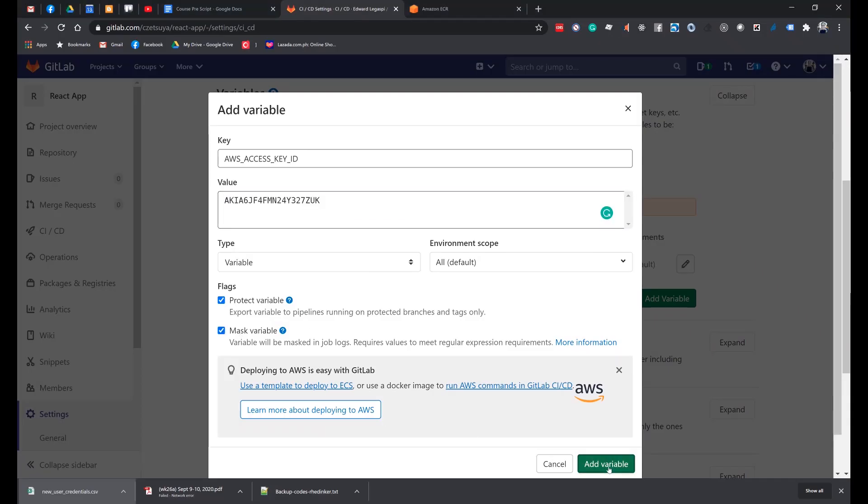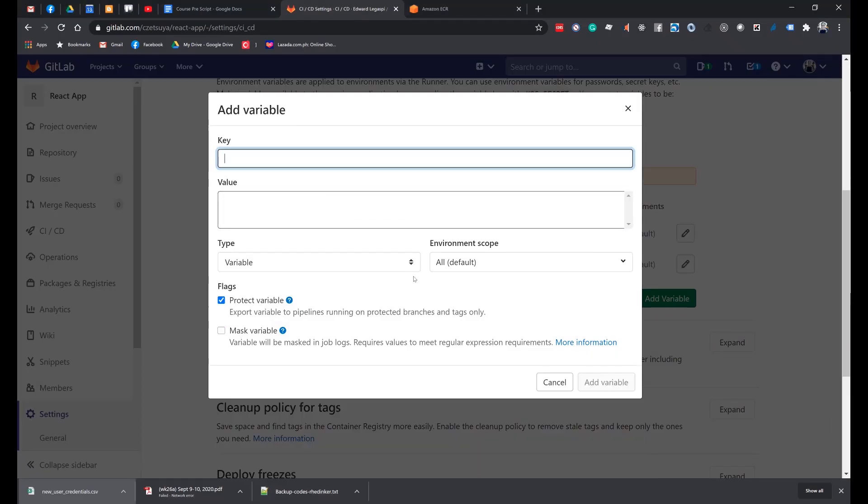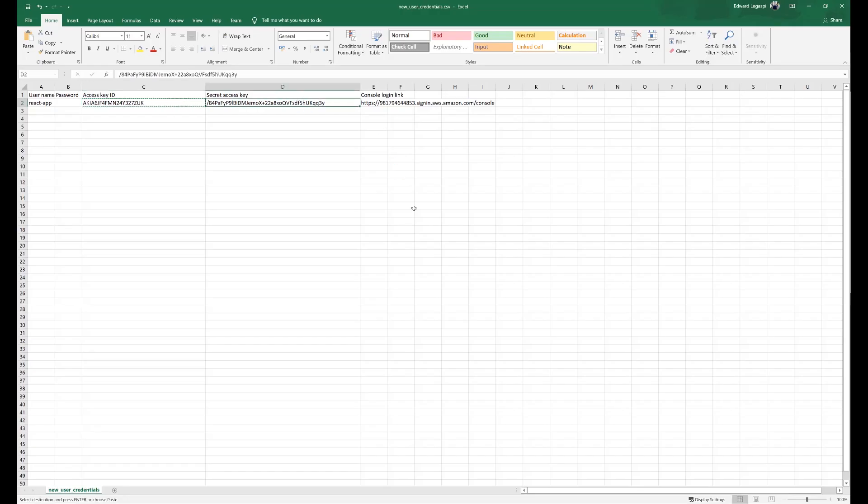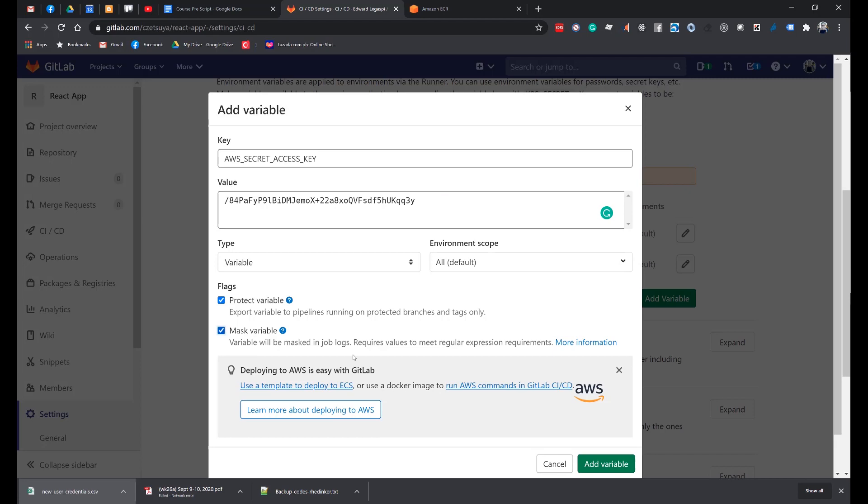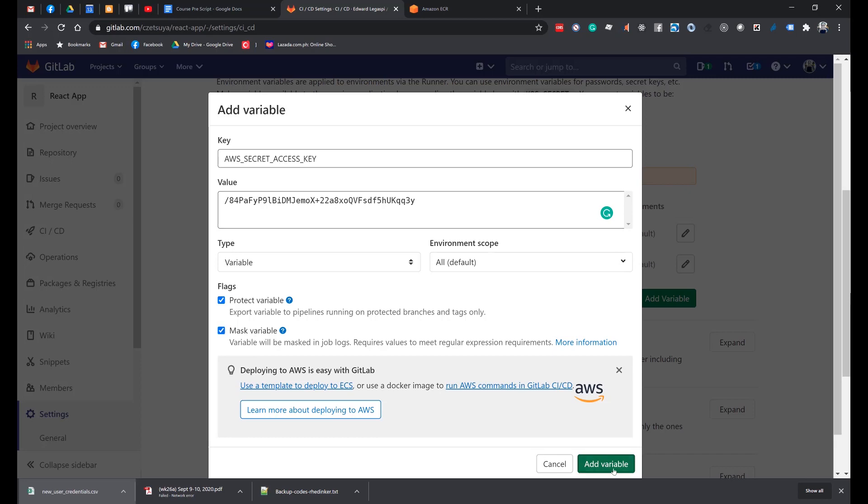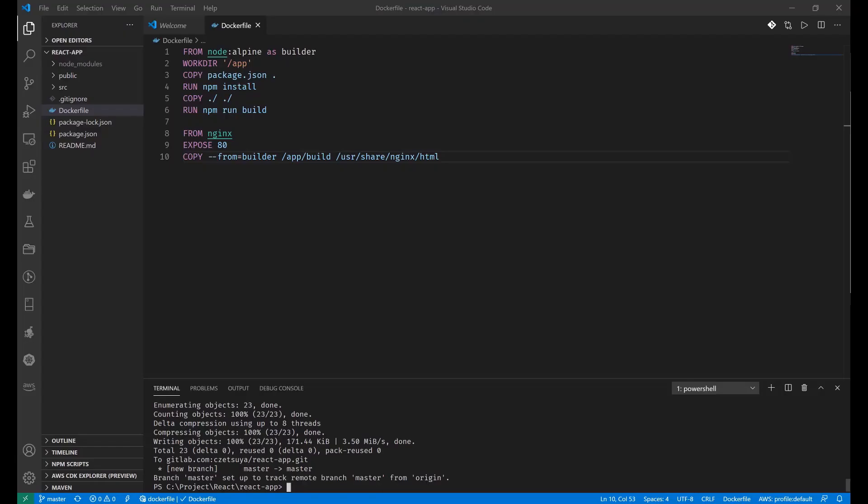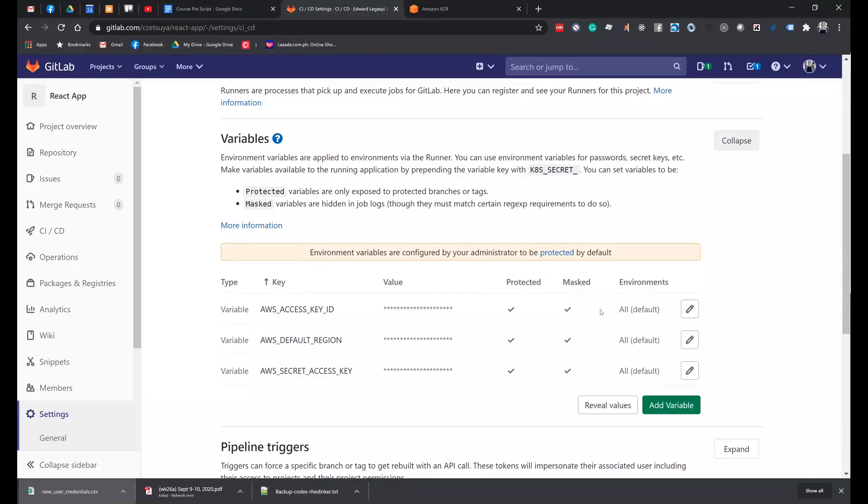Click Add Variable. But before that, make sure to mask it. And the secret access key, which is this one. Make sure that you remove the next line character. Mask the variable and add variable. With this, our project can now connect to our AWS account. So let's start making a change to our project and do a commit.